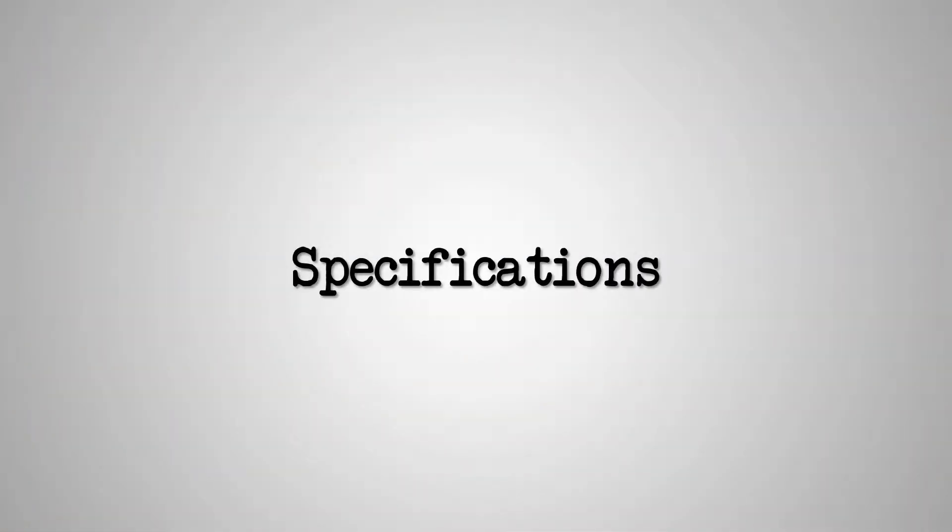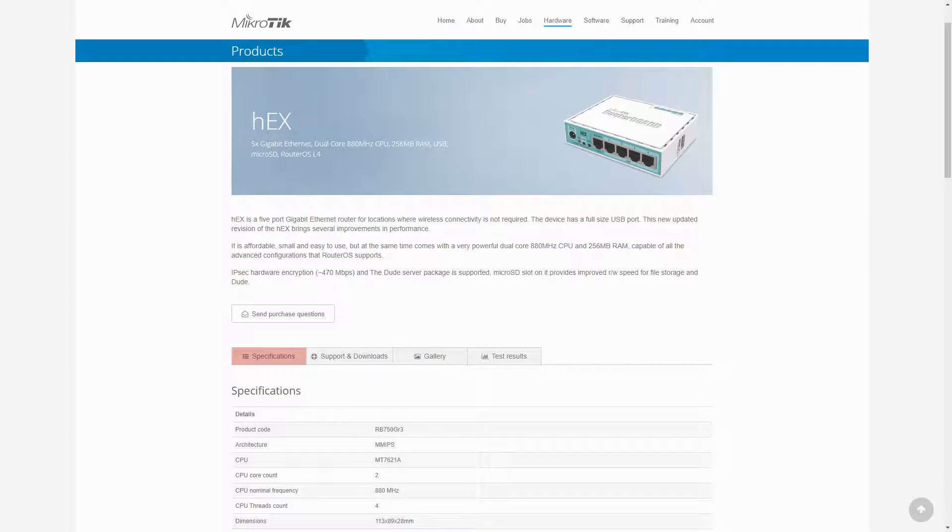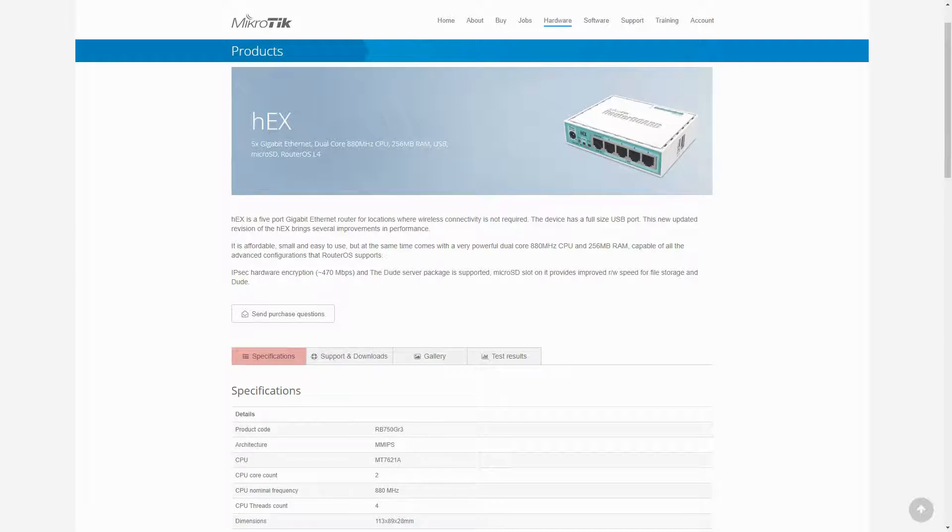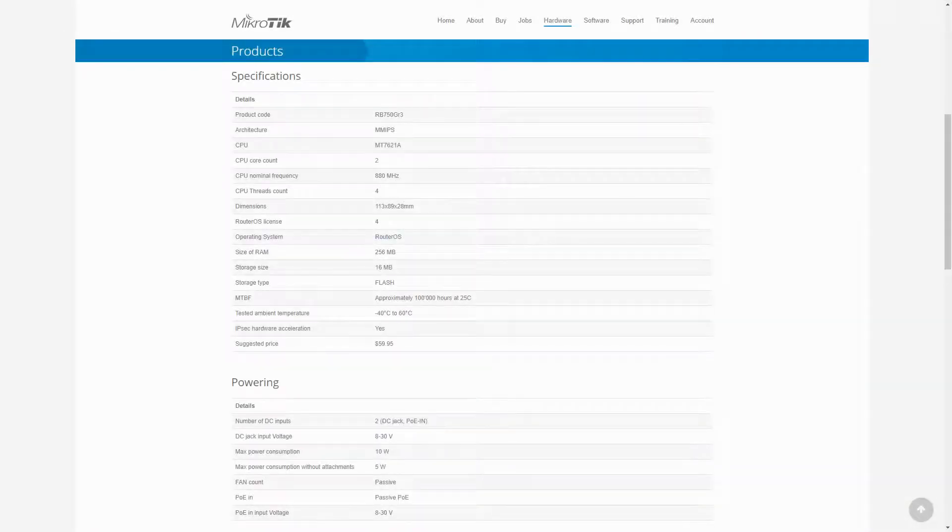As mentioned in previous videos, each MikroTik product has its own specific page in which you can find their highly useful specifications table. The contents of the specifications change based on the features and functions of each product, and you should pay close attention to them to understand the capabilities of each hardware.